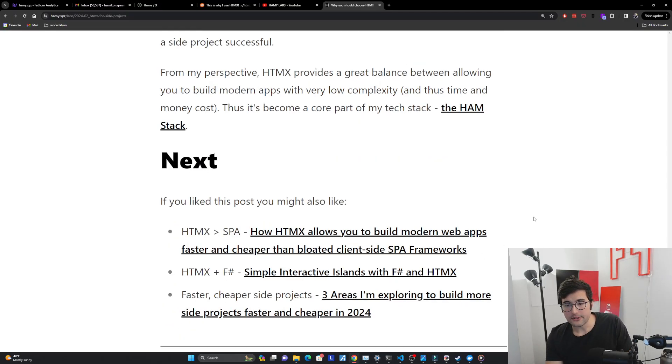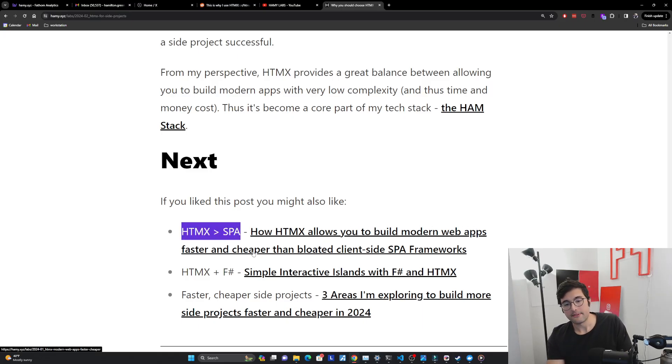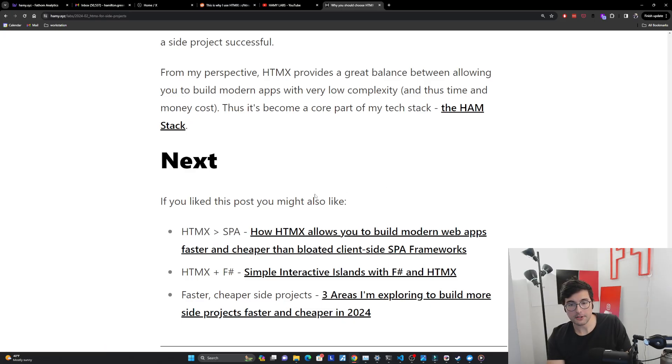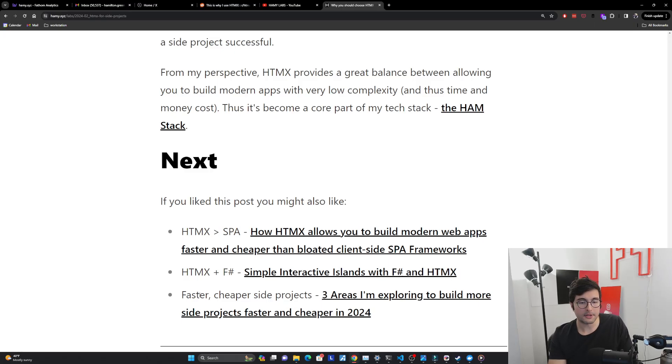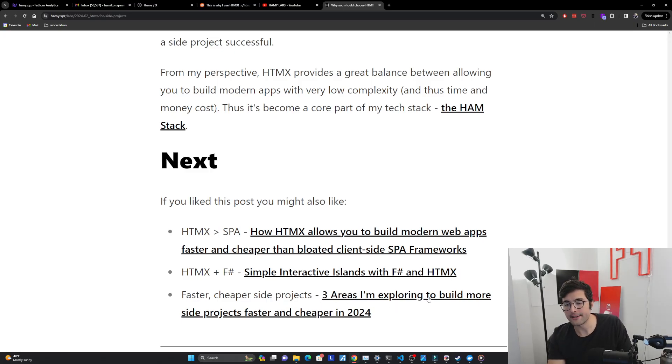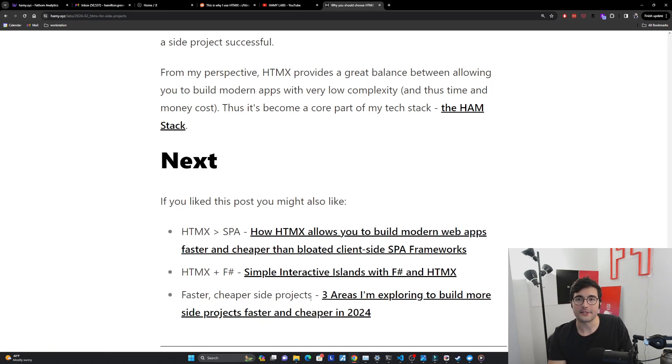So if you liked this post, you might also like why I think HTMX is better than SPAs and how HTMX allows you to build modern web apps faster and cheaper than bloated client-side SPA frameworks. You might also be interested in how I use HTMX with F# and simple interactive islands with F# and HTMX. And you might also be interested in other ways I'm thinking about building faster, cheaper side projects in three areas I'm exploring to build more side projects faster and cheaper in 2024. So that's it for this video. Thanks for watching, and I'll see you in the next one.